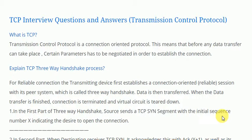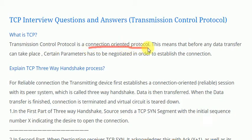This is a CCNA interview questions and answers session. In this video we are going to discuss questions and answers related to TCP interview questions — the Transmission Control Protocol. The very first question is: what is TCP? TCP is basically a connection-oriented protocol.